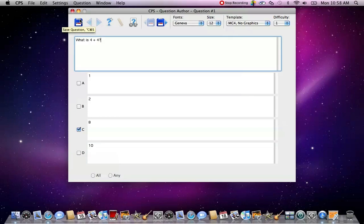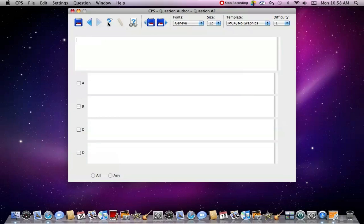And then after this, it's saved, and you can go on to your next question. So I click the little question mark with the plus sign again, and now I'm on question two. And now you can enter your next question and your correct answers.